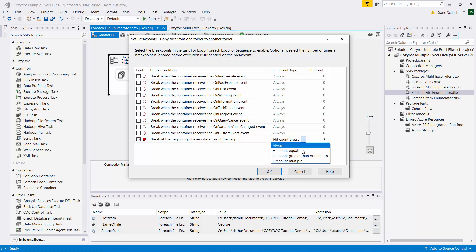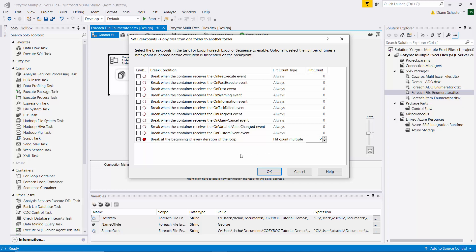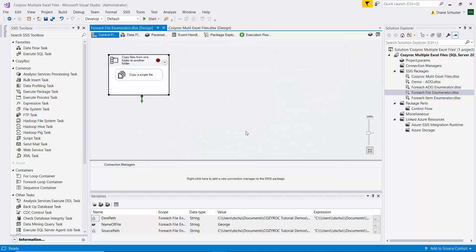Or I can say I want it to hit every second file so it would skip the first file and then we'd get a hit on the second and the fourth files. When I say it'll skip a file I mean it will not stop for the breakpoint but it will still copy the file over. All right, so for our first pass I will leave it set like this and close the edit breakpoint.